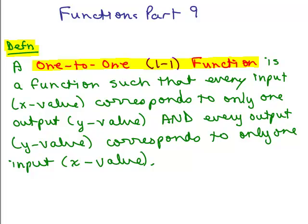This is part nine of functions, and we're going to be discussing the definition of a one-to-one function, and then determine if certain functions are one-to-one or not. A one-to-one function — sometimes abbreviated as 1-1 — is a function such that every input (the x value) corresponds to only one output (the y value), and every output corresponds to only one input.